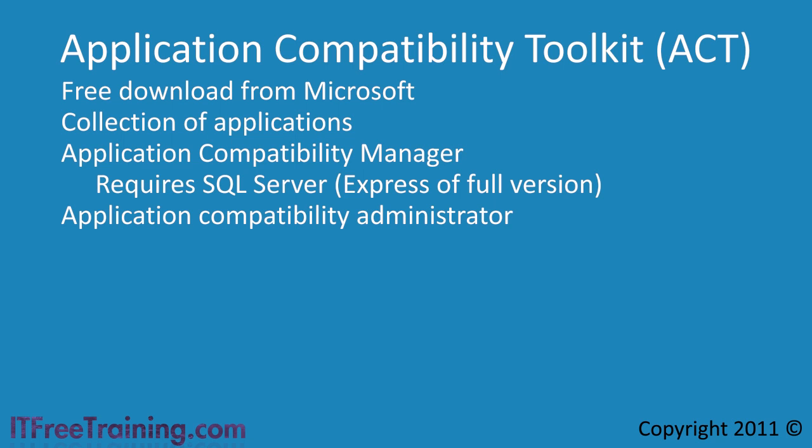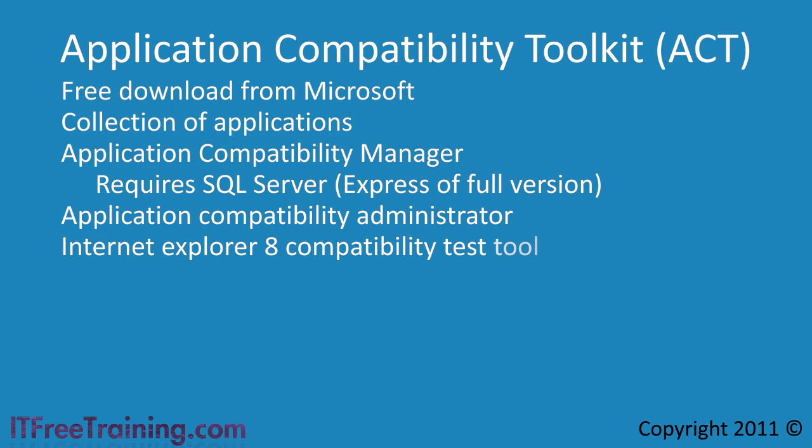The next three tools are more aimed at the developer. If you want to check your websites to see if they are compatible with Internet Explorer 8, the compatibility toolkit includes the Internet Explorer 8 compatibility test tool to test your web pages.